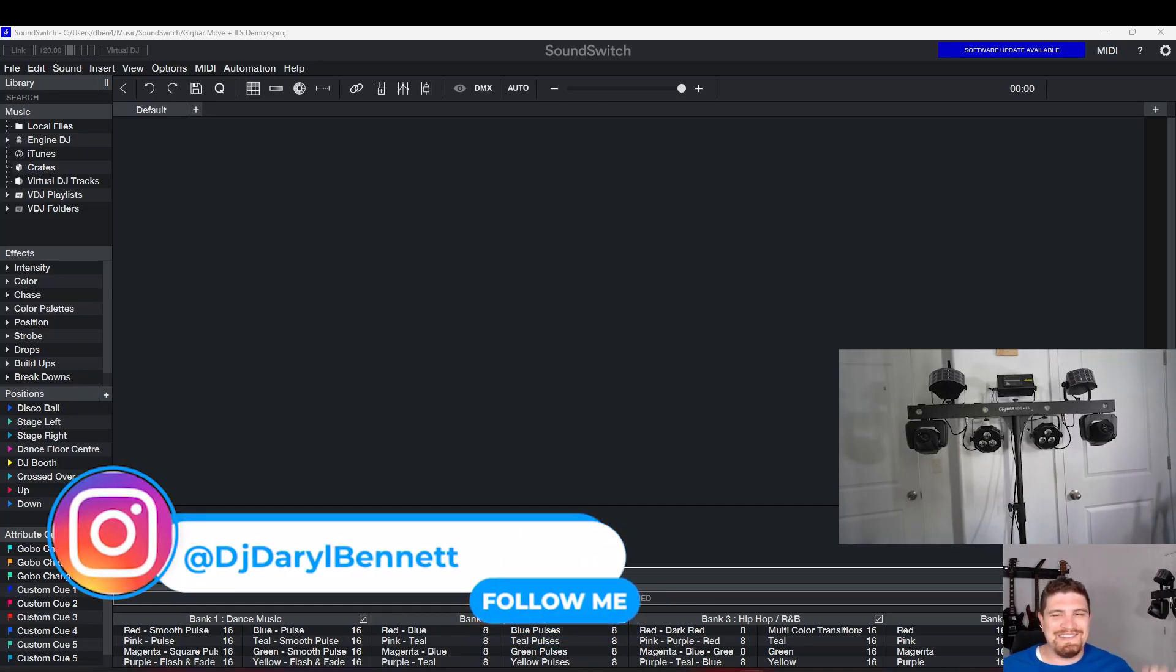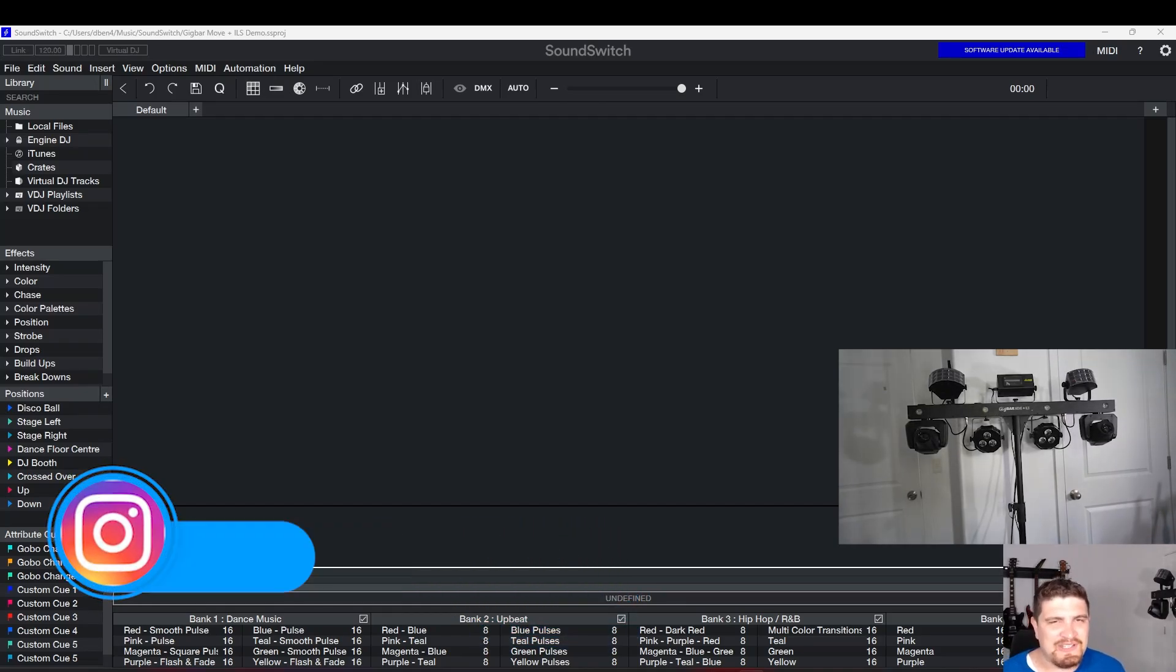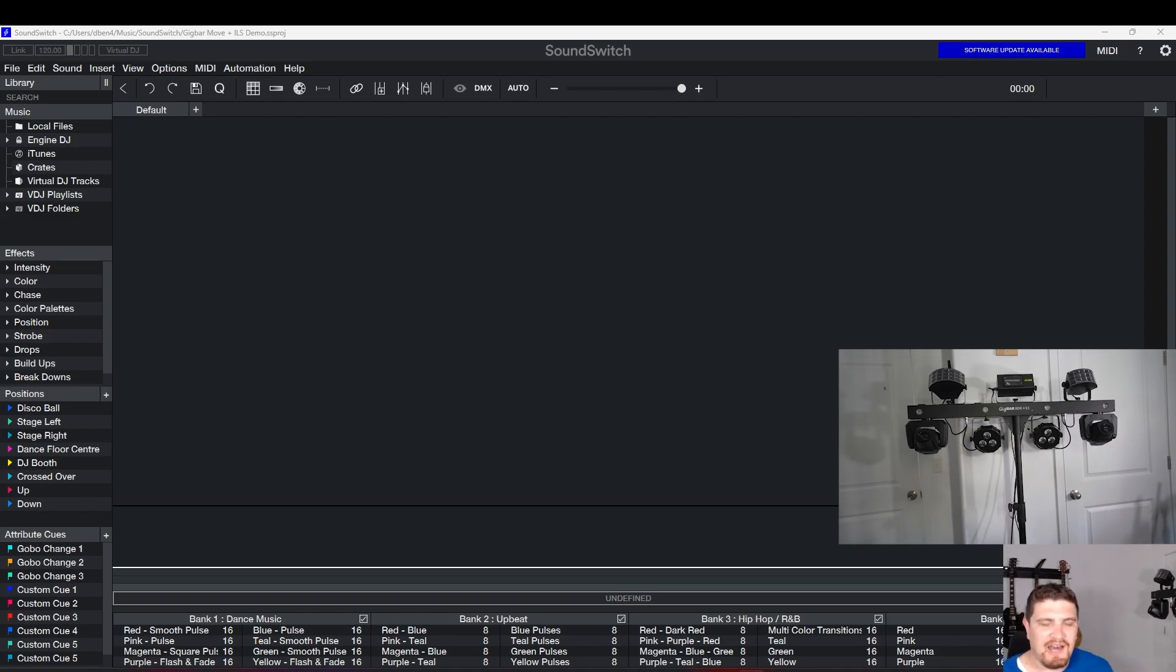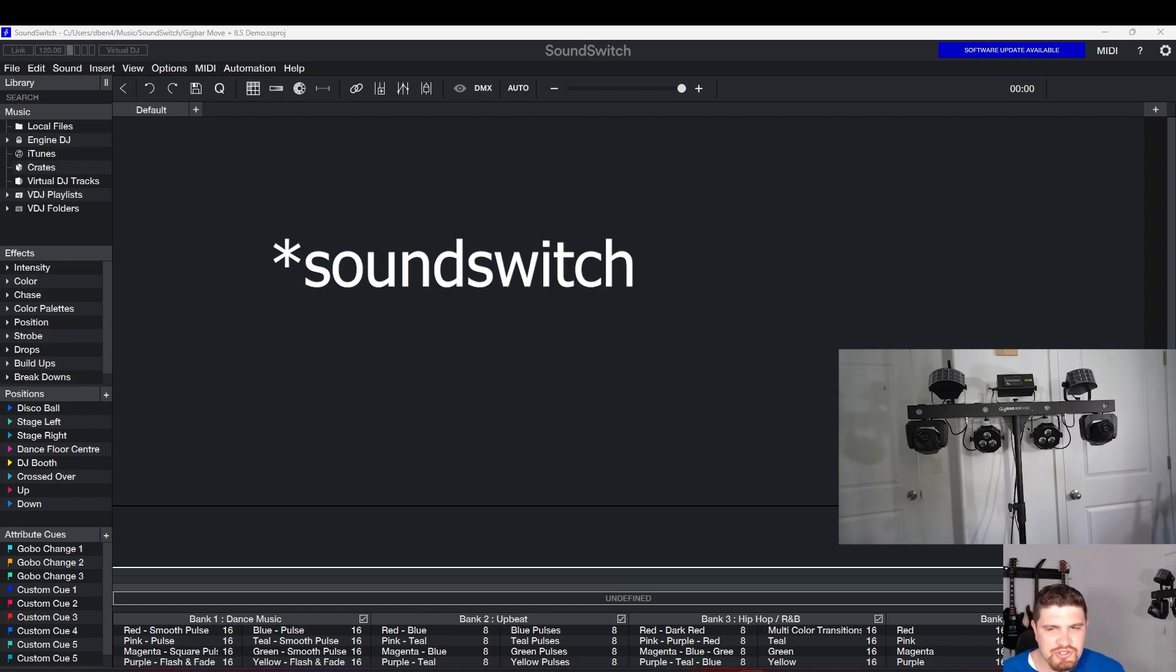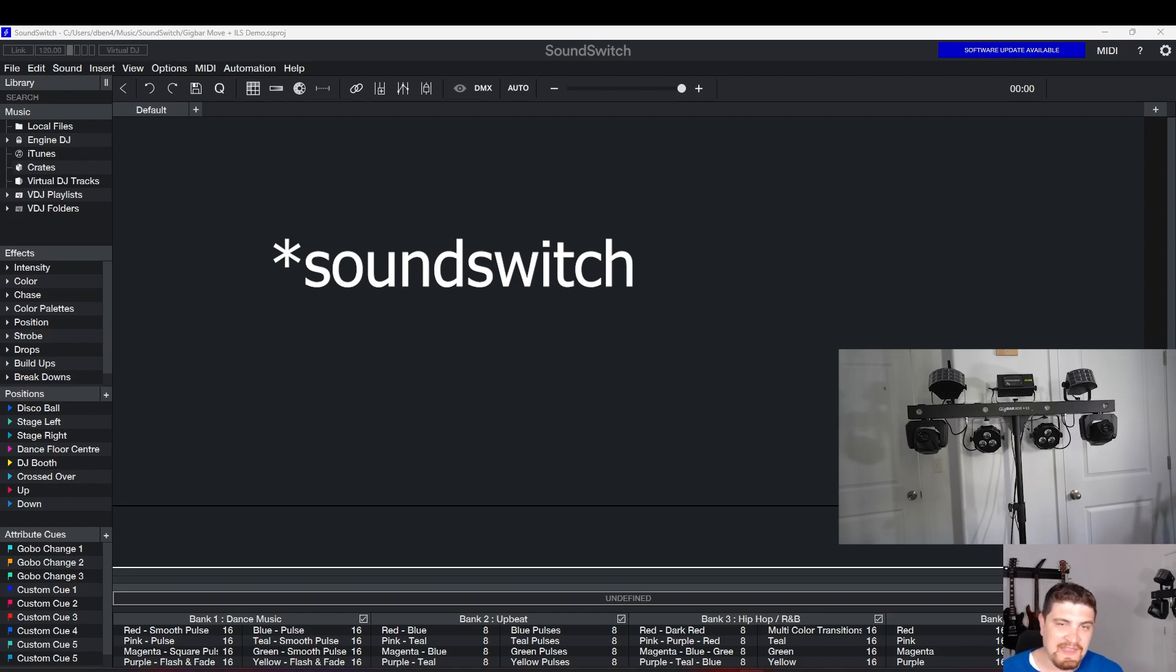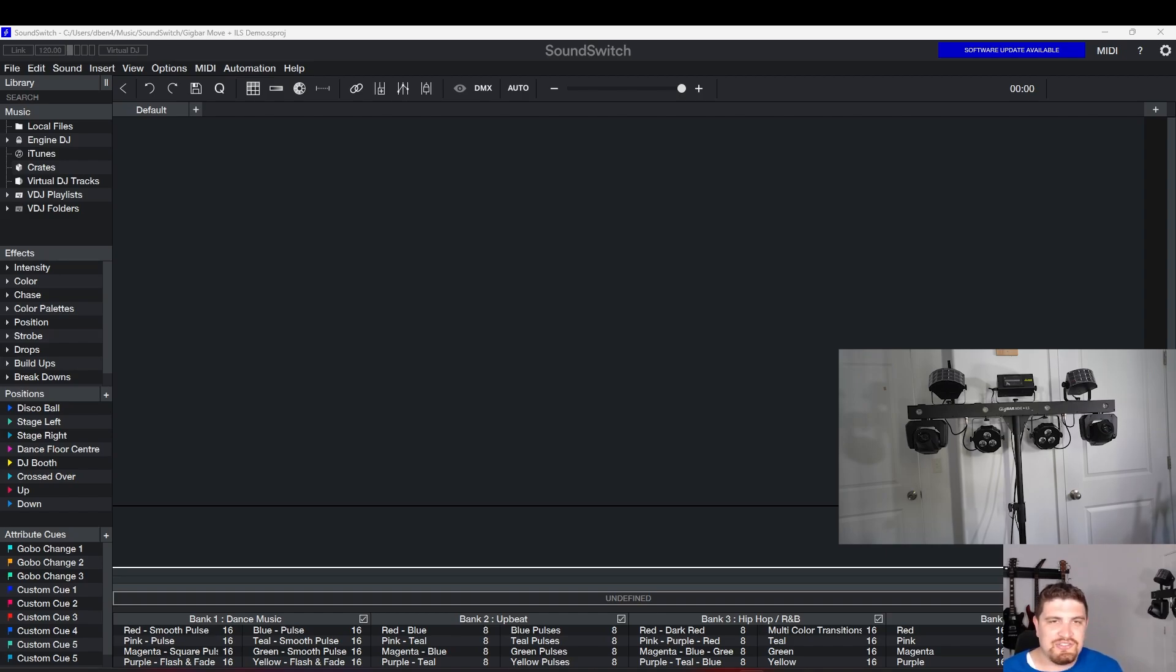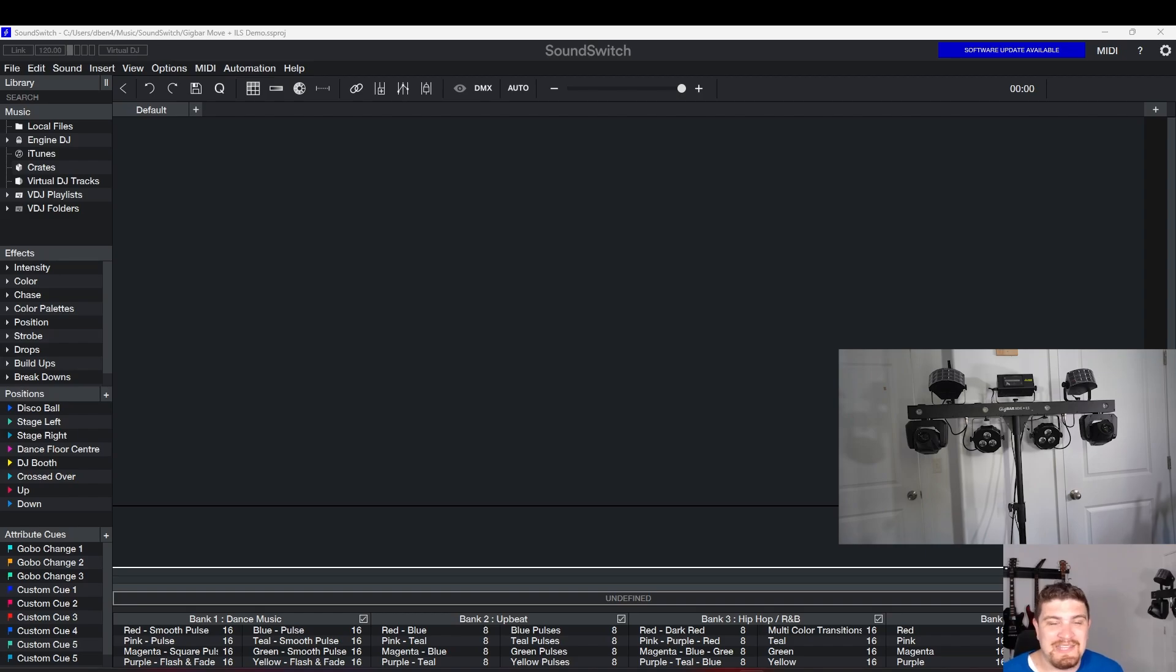Hey everybody, how's it going? Daryl here. Welcome to the channel. Many of you have asked for a demonstration on how to program the popular Gigabar Move plus ILS. So Chauvet does have a demo project where they have the Gigabar Move, but the Gigabar Move ILS, the DMX profile has changed radically. So we're going to add this to the defaults project step by step from scratch.